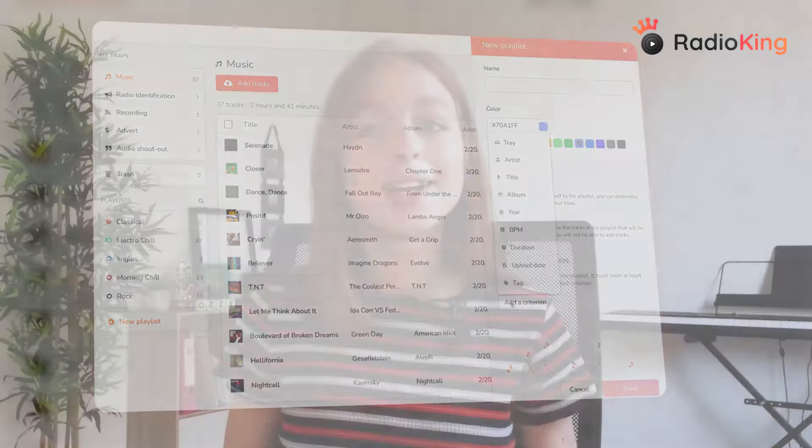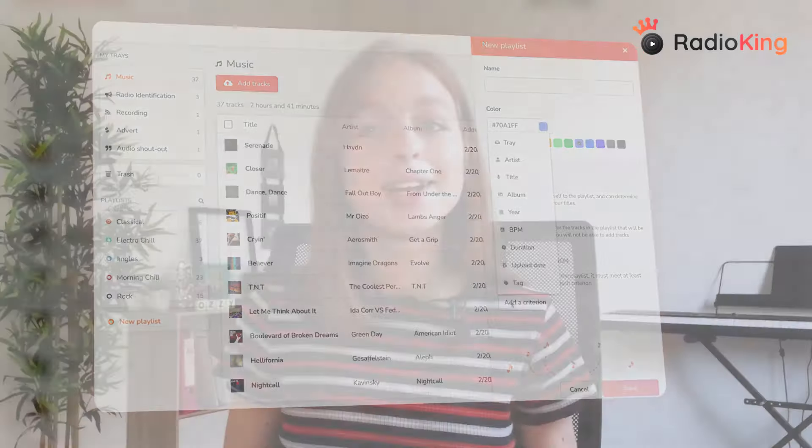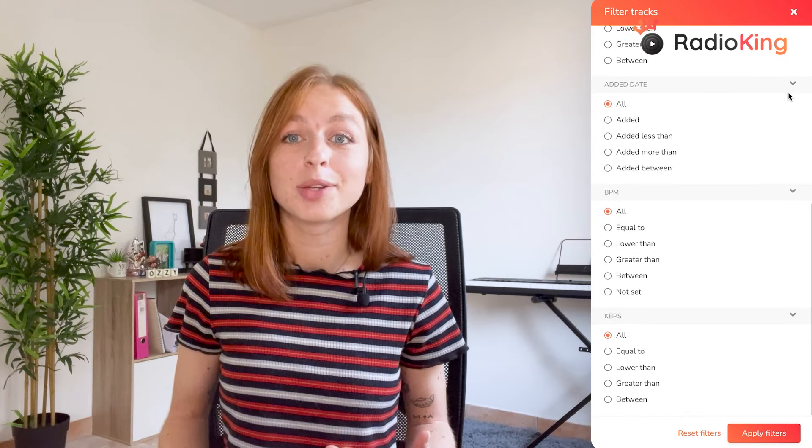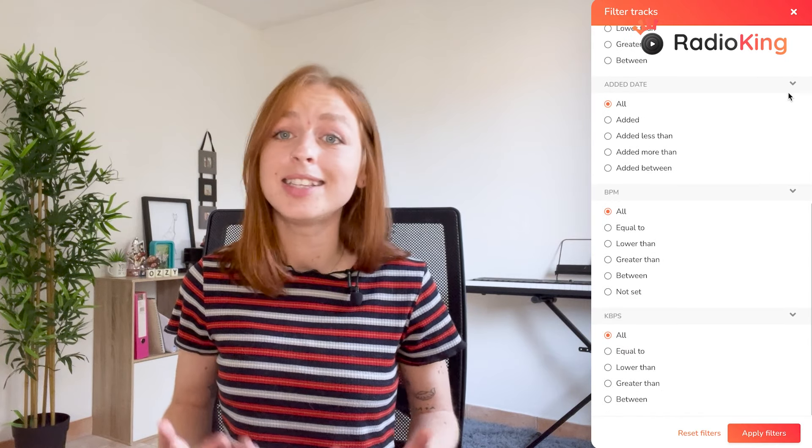Don't waste time scrolling through hundreds of songs. Filter your tracks with multiple criteria to easily create tags or playlists in seconds.